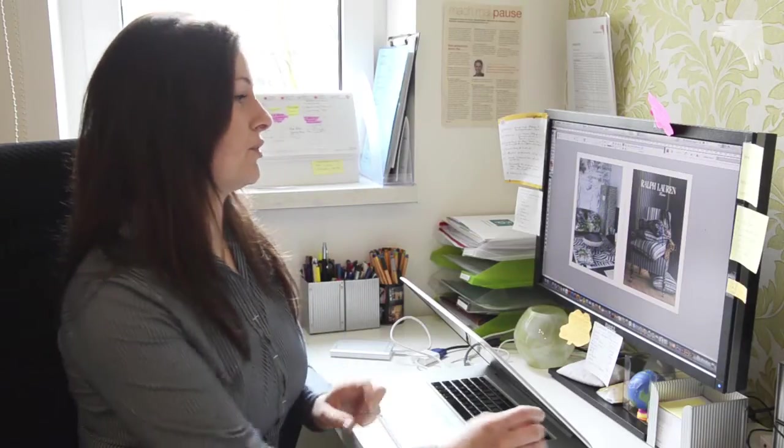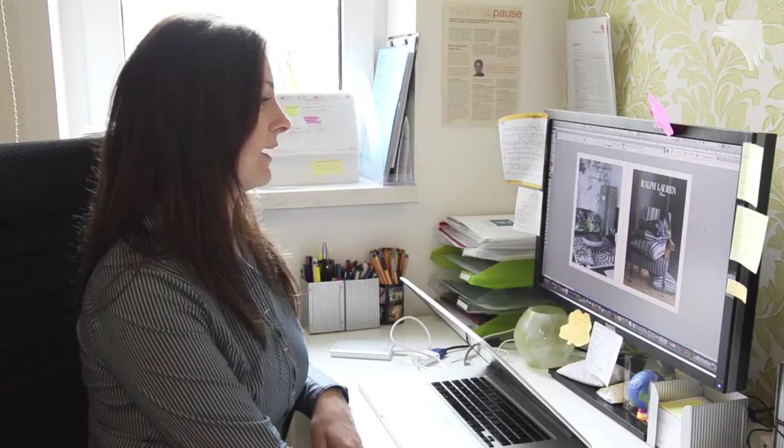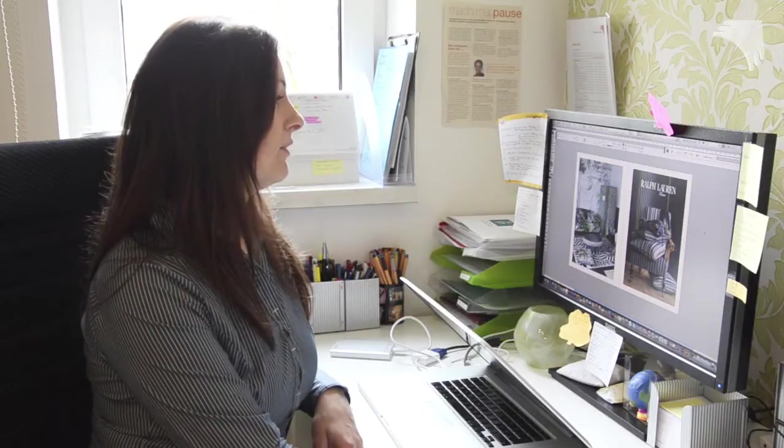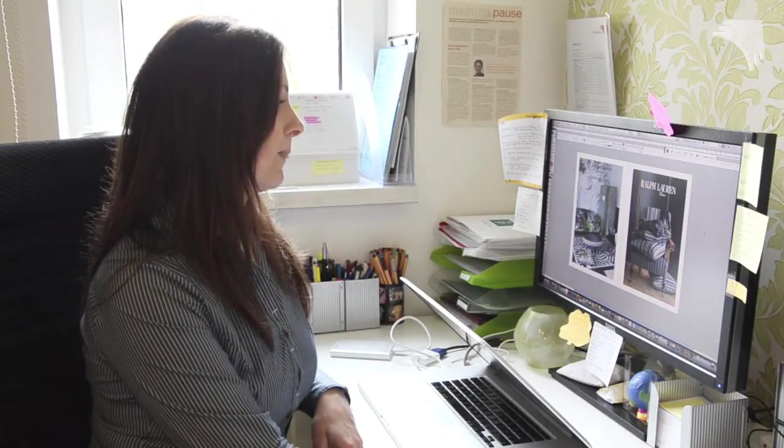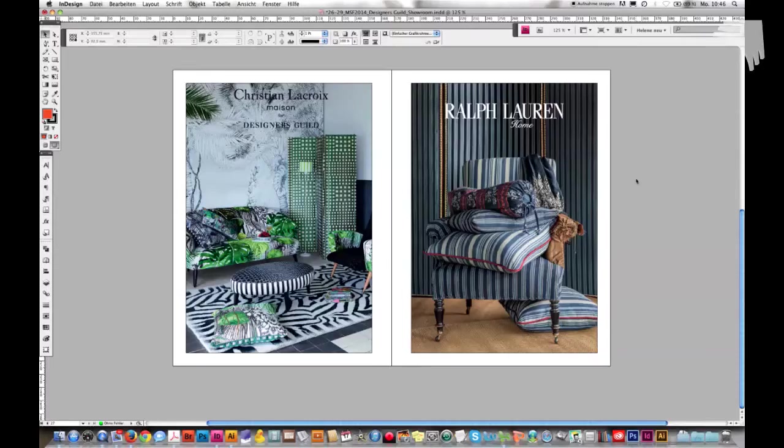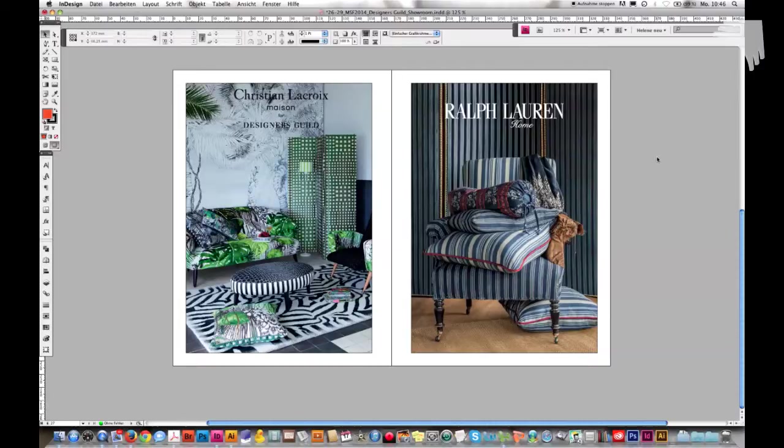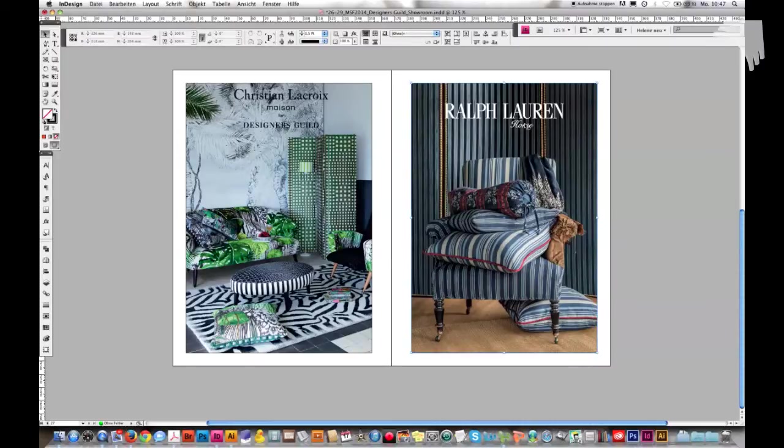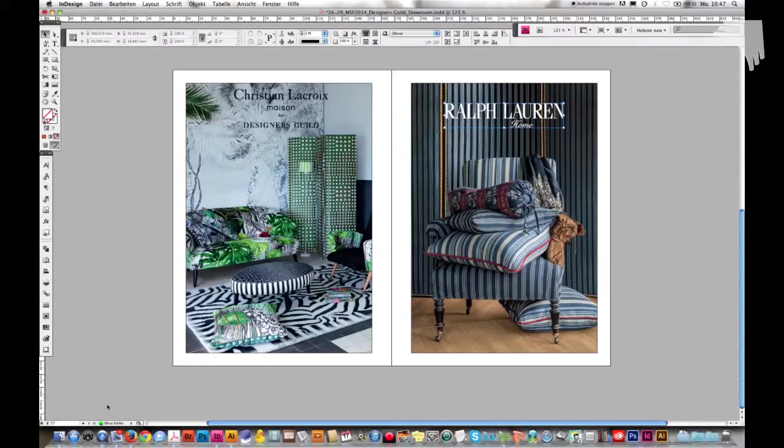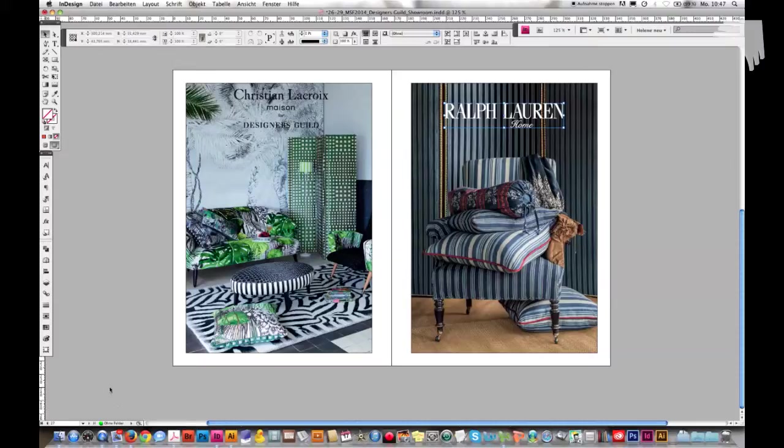Now I want to show you here in InDesign how that looks. First, let me mention as I'm a German native speaker all my software is in German, but I will do my best to translate for you. So here I placed my JPEG file and here I placed the logo as a vector file. Here is my preflight, a warning system in InDesign that gives you alerts if something cannot be printed properly.